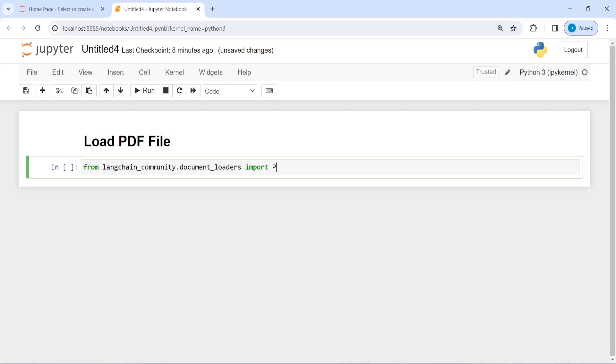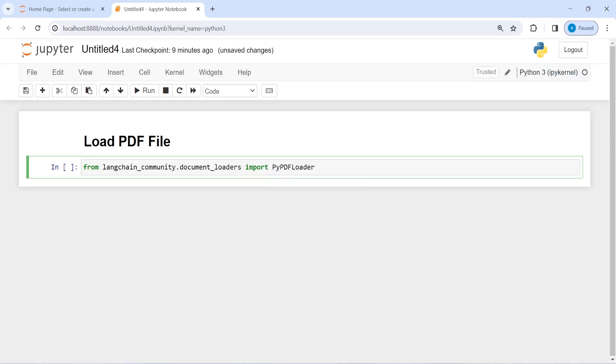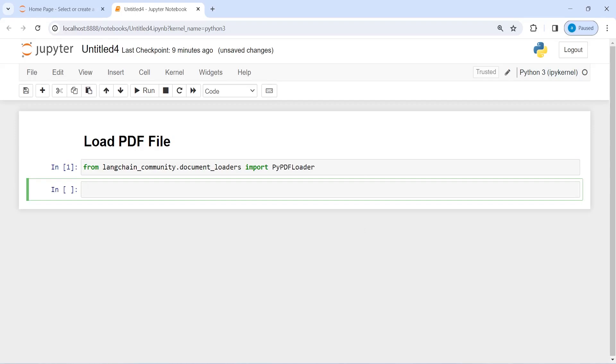pypdf loader and then I'm going to execute the code.